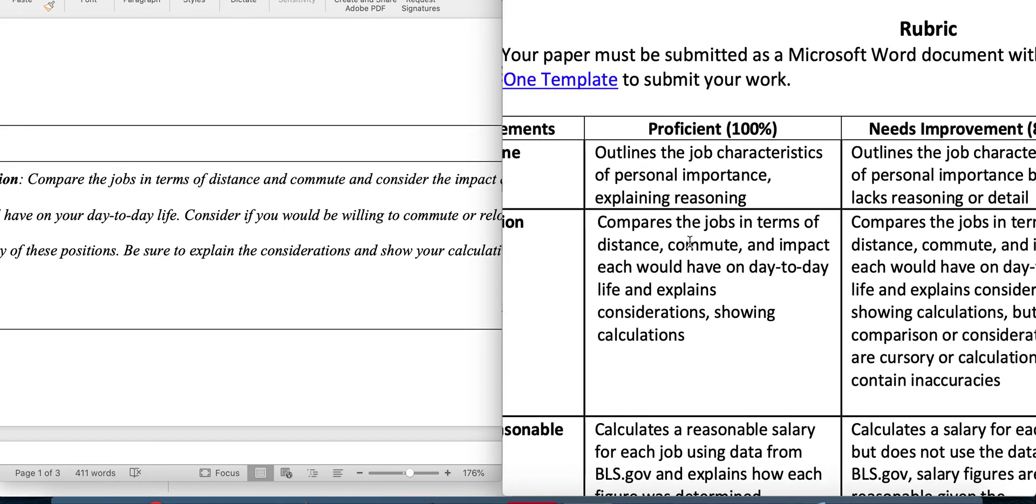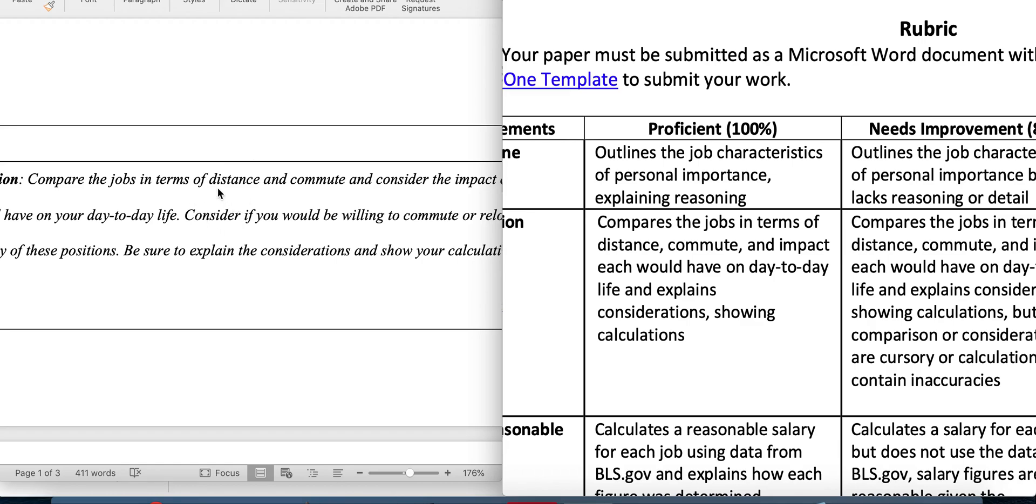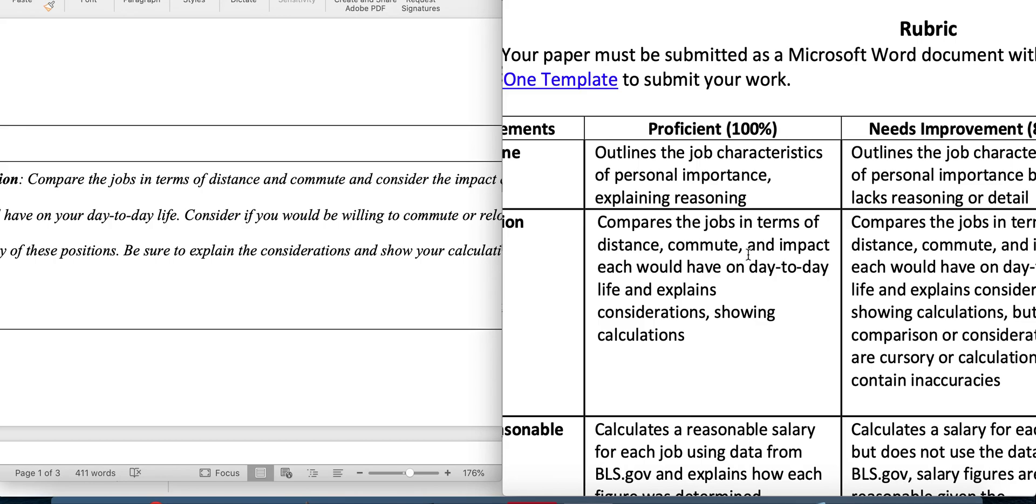So for the location, look at what the rubric says. Compares the jobs in terms of distance, commute, and impact each would have on day-to-day life and explain your considerations showing calculations. So you want to look at each job. If you're going to relocate for it, what's that going to cost you? You don't have to be super detailed, just give an estimate. What would it cost for you to rent a moving van? How much mileage would it cost? Get a rough estimate of those types of costs. Or if you're going to commute to the job, what would it cost you in commuting? Are you going to ride the bus? Does the job provide anything in terms of transportation? Are you going to drive?